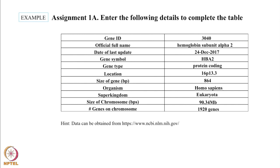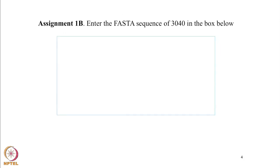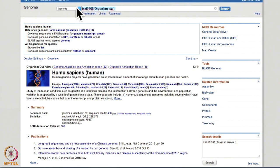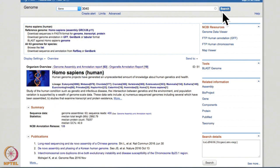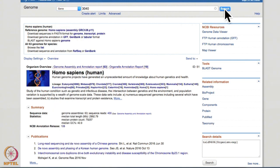So this brings us to the end of the first part of this assignment. The next assignment is a very small one. You have been asked to enter the FASTA sequence of this gene in the box below. So let's go to NCBI website again. Let's type 3040 in the search box. We type gene and press search.